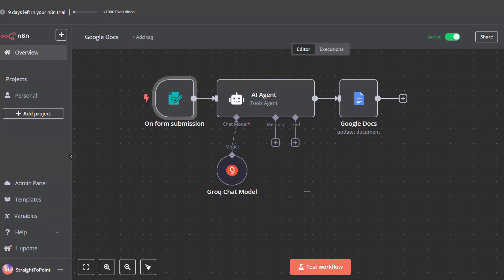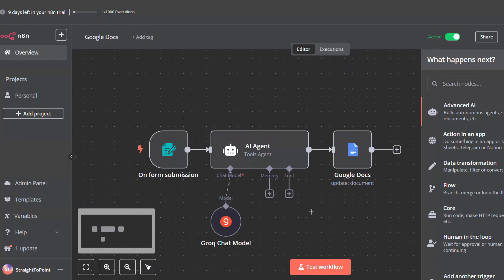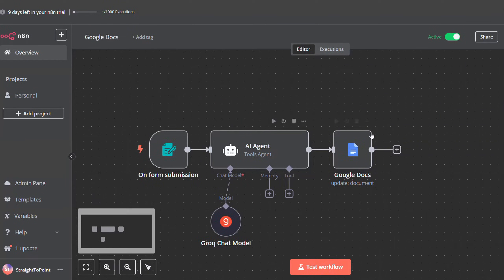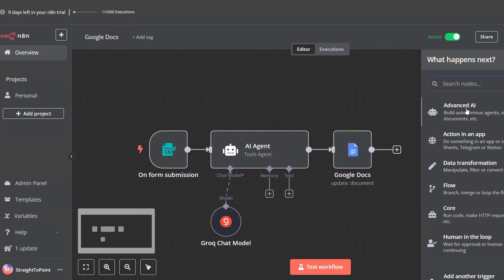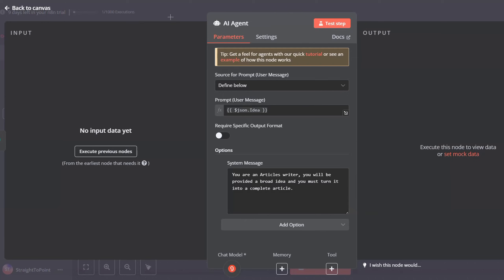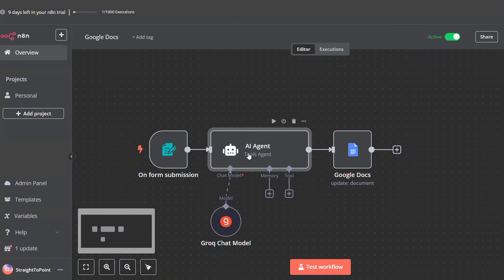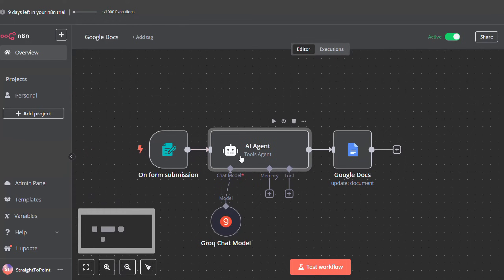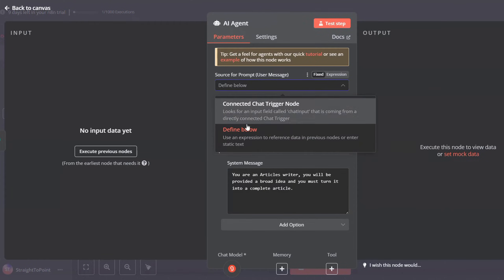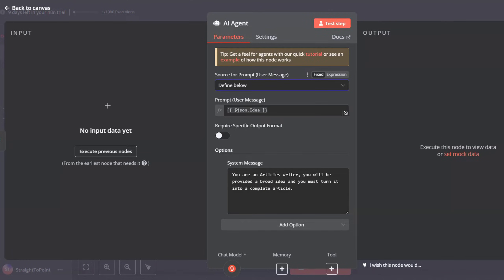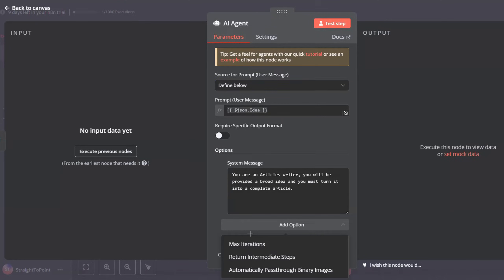Next, add the AI agent that will generate the blog article. Right-click, click on Add Node, go to Advanced AI, and look for AI Agent. Once added, link it to the form submission trigger. For the source for prompt, select Define Below and map it to the result of the form submission. Then go to Add Options to add a system message.